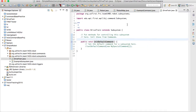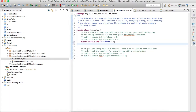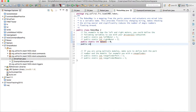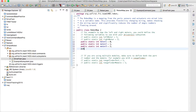Let's first go into our Robot Map, since I like to do it this way because it's more organized. Let's make our port integers. Motor one is equal to zero, motor two is equal to one, motor three is equal to two, and motor four is equal to three, because those are our ports.